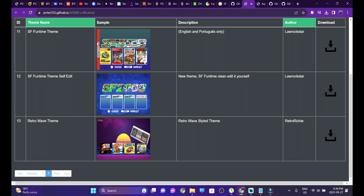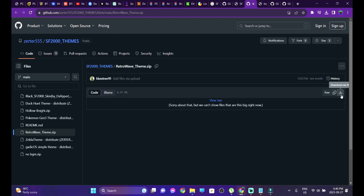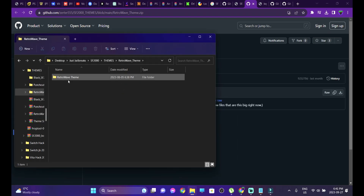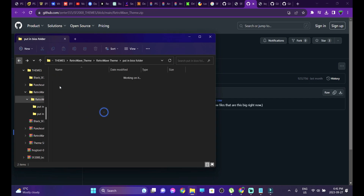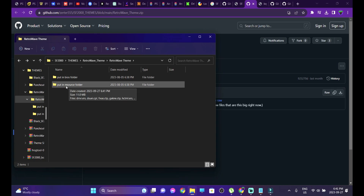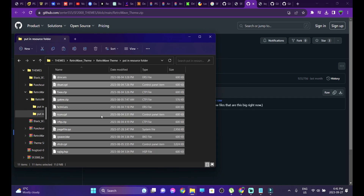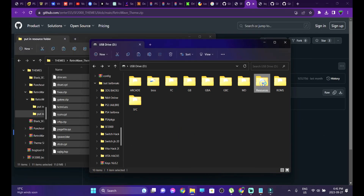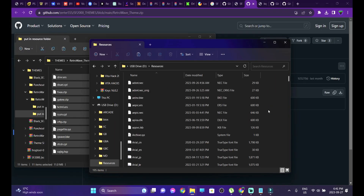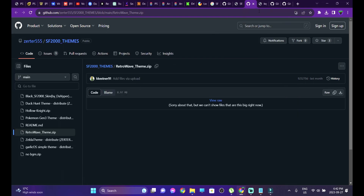I've selected the Retro Wave theme. Download the theme of your choice — you'll be taken to a second page where you click 'Download Raw File.' Head over into the extracted folder. This theme has an updated boot logo, but it's your choice whether to apply it or not. I'm just going to apply the custom theme. Go into the folder that says 'put in resource folder,' select all the files, copy them, head back into your connected SD card's resources folder, and paste them. From next boot you'll see the custom theme applied.